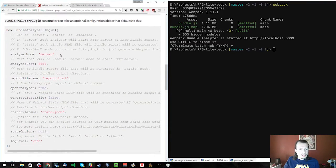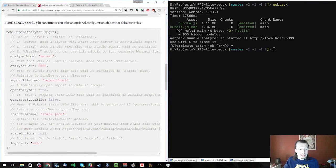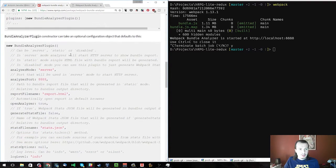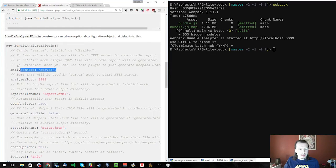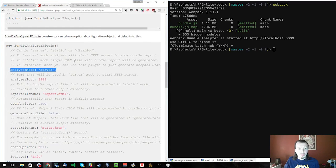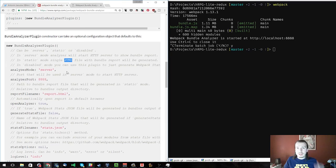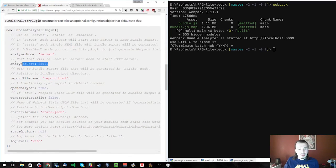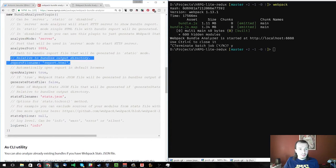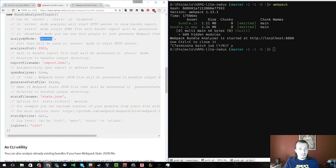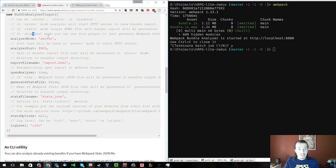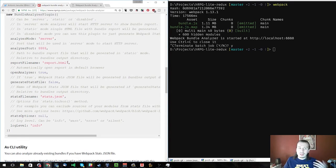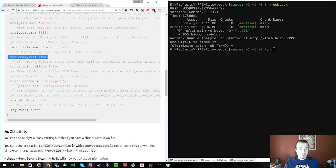I should also note that there are some extra options for the Bundle Analyzer. I think you can do static mode where it will generate an HTML file. This would be great for like a CI or a changelog or something like that, just to see how that bundle changed. You can change the number of the port, the report file name so that in case you do static for this, it would work. You can also disable it, which I think would be great for, like I said, you're running in a production, you don't want to comment it out. You're just going to have a flag and you can close the open analyzer.